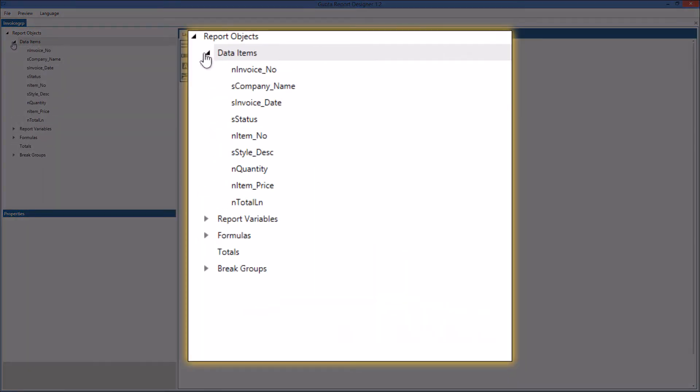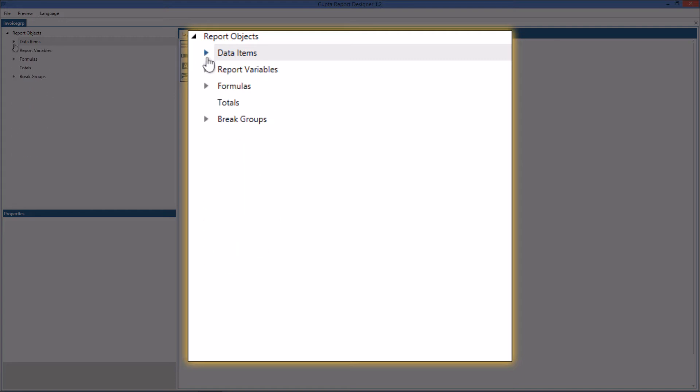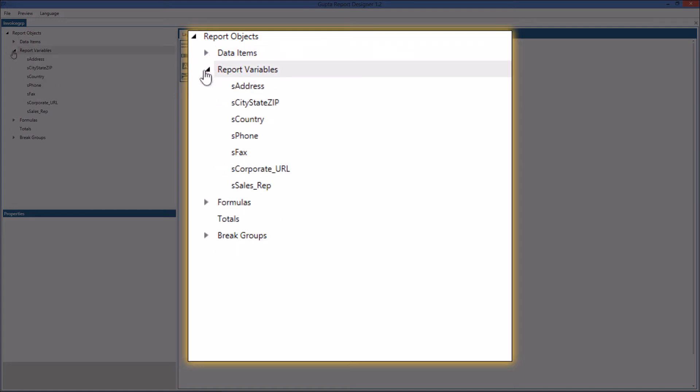The report contains several data items. Data items are basically in most cases probably database columns or can be calculated values coming from any you know that you calculate in your dot net coding so this is you pass an array of these data items to this report from your programming. The report variables are a number of variables that are passed once to the report not for every row of data so you have one set of these variables that you pass into the report.